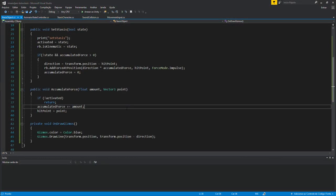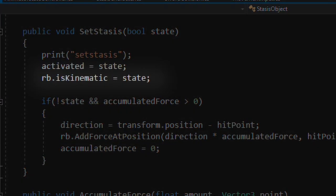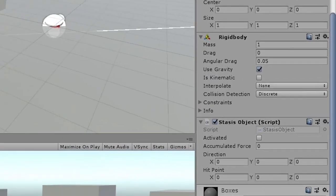On the target object itself, I created a script that can enable the isKinematic property on its rigidbody to freeze the physics simulations.